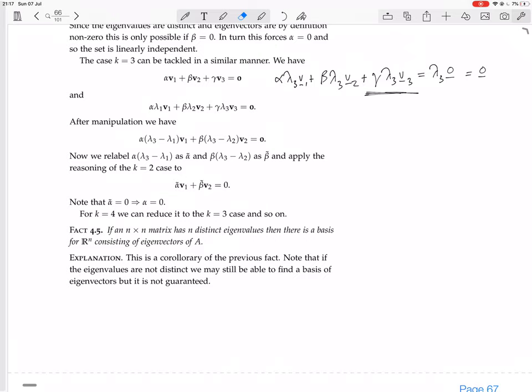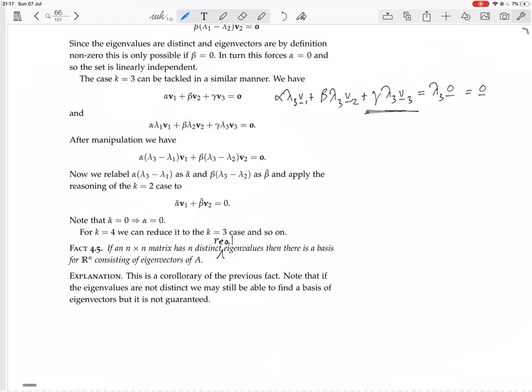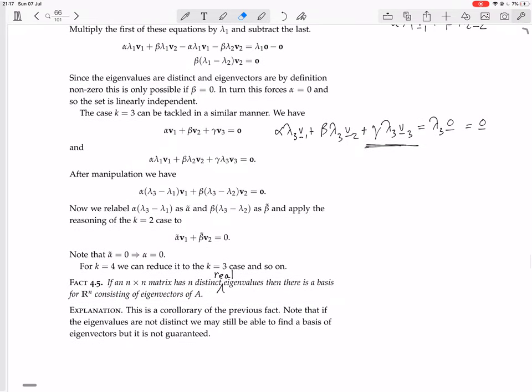This needs a bit of explanation. We should specify n distinct real eigenvalues, because you can have complex eigenvalues. We know an n by n matrix will have n complex eigenvalues, possibly some repeated. If we have n distinct real eigenvalues, then there is a basis for R^n consisting of eigenvectors of A. This is a corollary of the previous theorem.